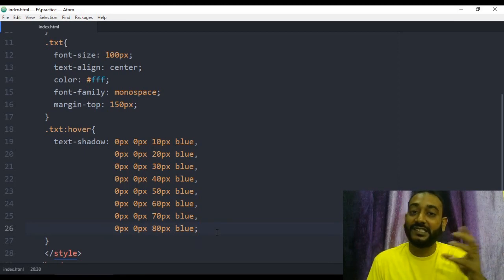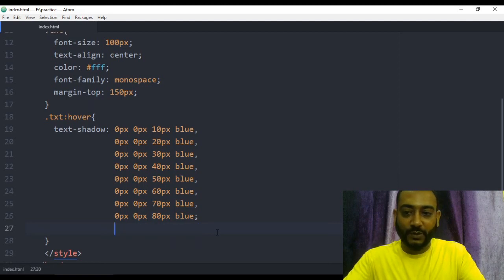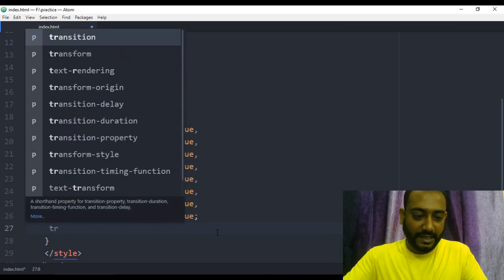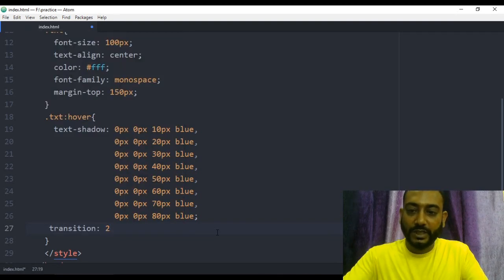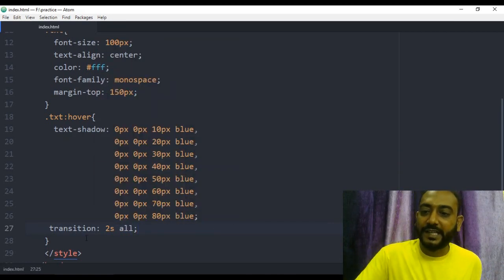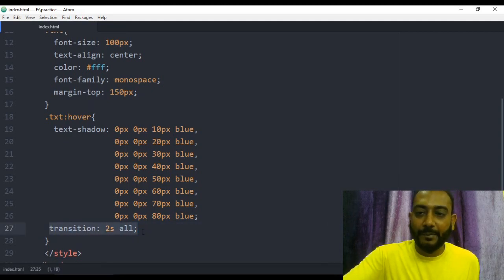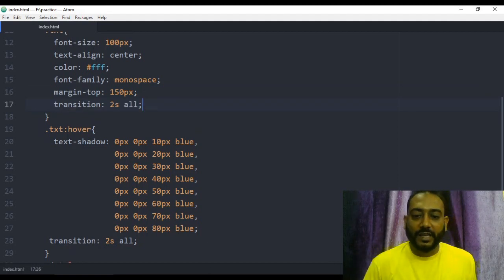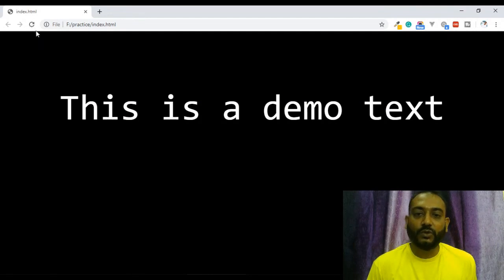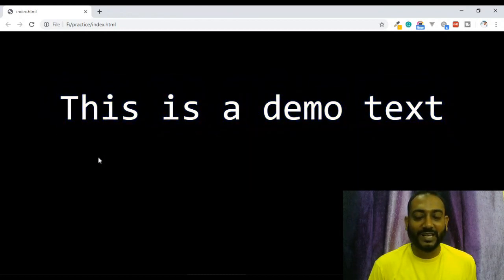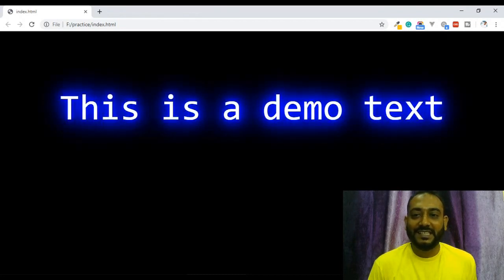In the next video we will learn about the transition property. Let's write the transition: all 2 seconds. Let's refresh — we will see the change happen slowly. This is the smooth transition change when hovering.